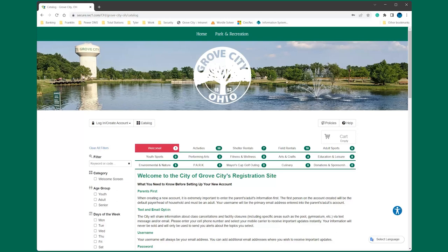To create an account, select Login Create an Account on the left side, just under our banner image, then select Create your Grove City Account.